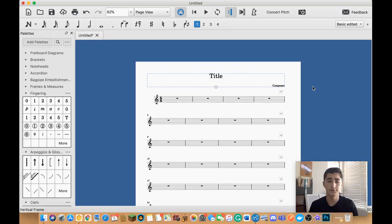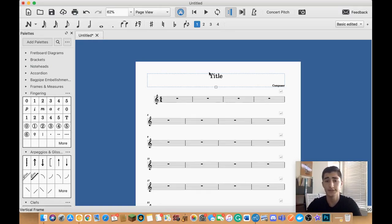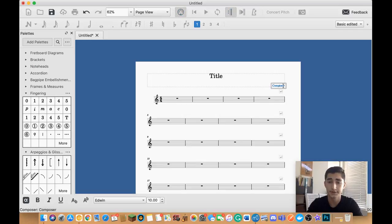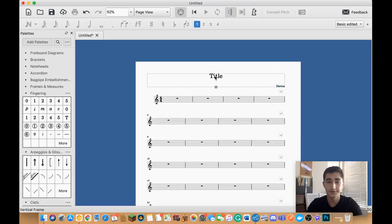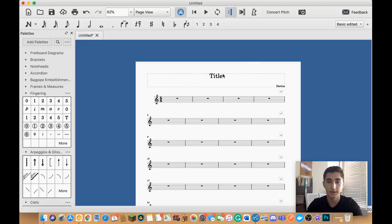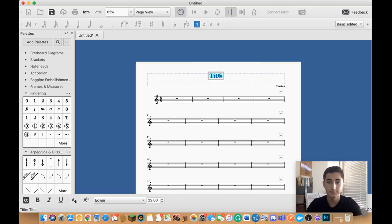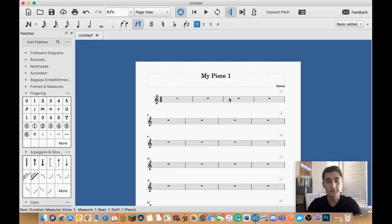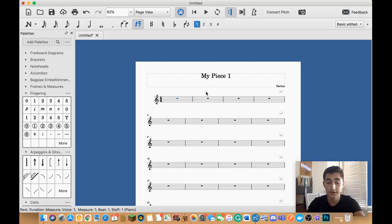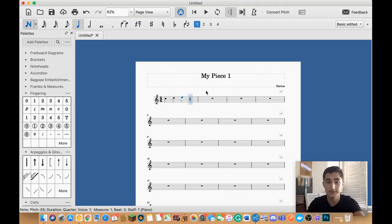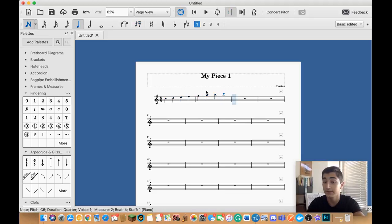So when you first open up MuseScore, it's going to look something like this. You're going to have a title at the top, composer on the top right where you can basically just write your name. And then we're going to call this My Piece 1. And basically what we can do now is we can just go ahead and input our notes. So if I wanted to write a C major scale, for example, I could write it as C, D, E, F, G, A, B, C on my keyboard.